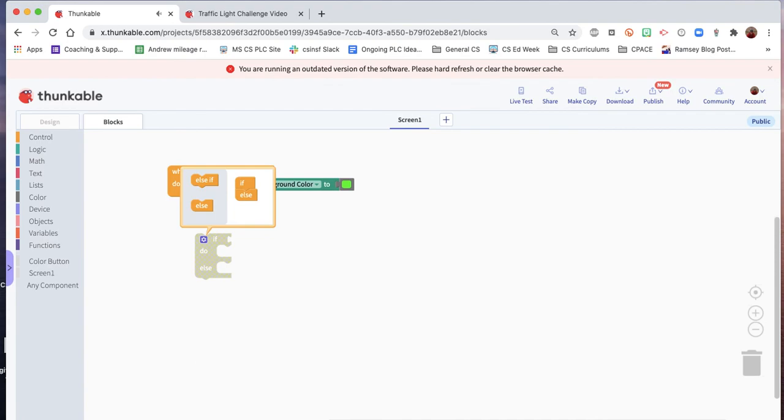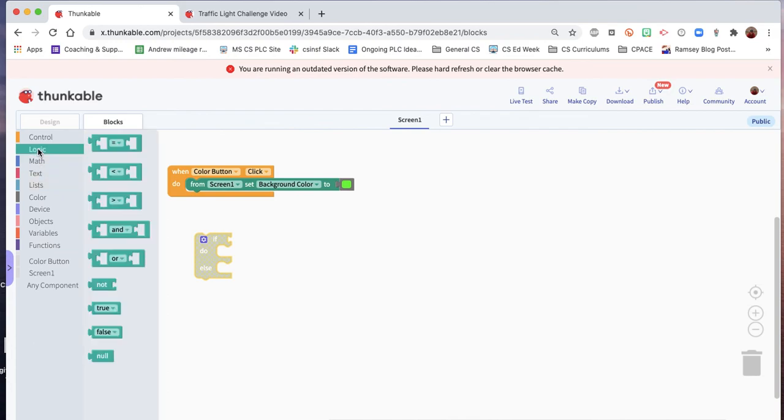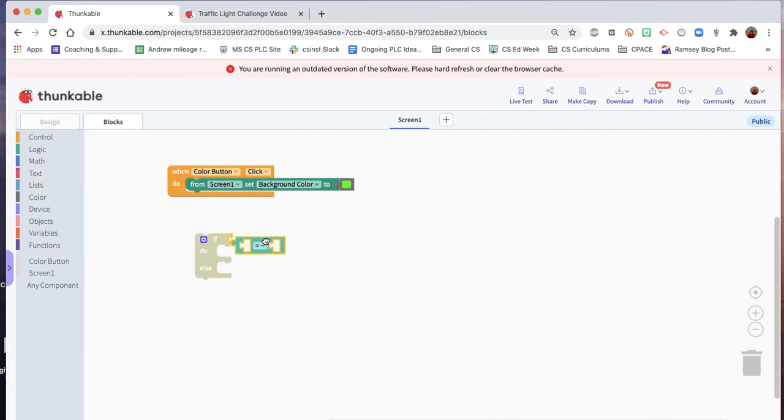And we want to do a couple things here. So what we need to be able to do is check what color it is currently. So what we'll do is we'll go into the logic. We'll pull out one of these equal signs. So we'll do it this way.